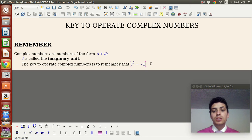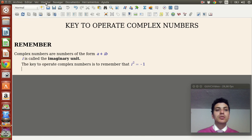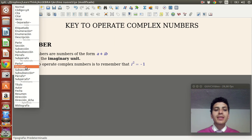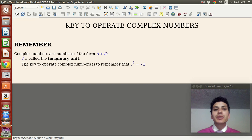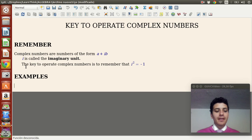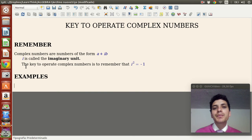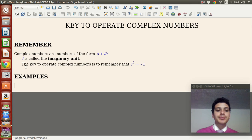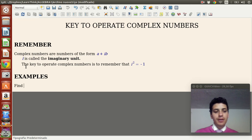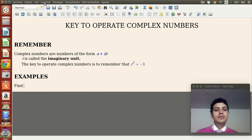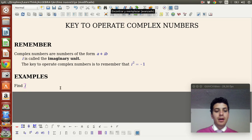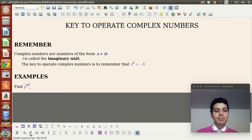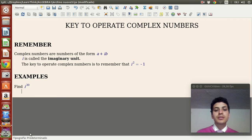Remember: i squared is minus one. Why is this the only key you need to operate complex numbers? Because if you just understand that i squared is minus one, the rest is just applying that same property many times. Let me show you an example: find i to the 30th power.